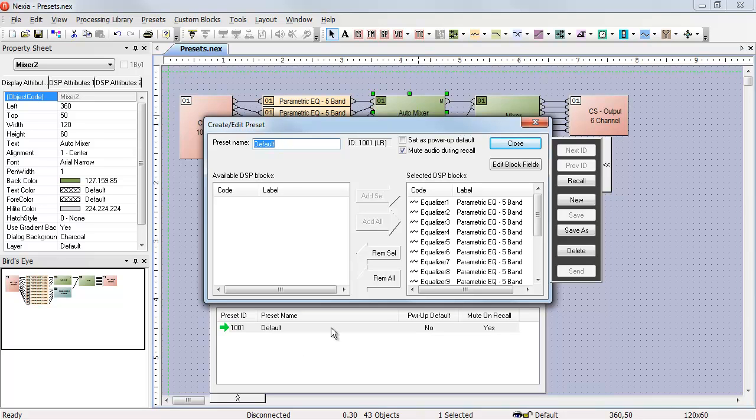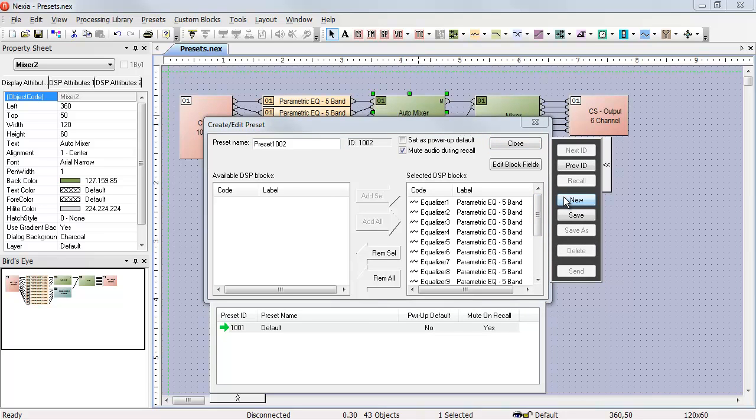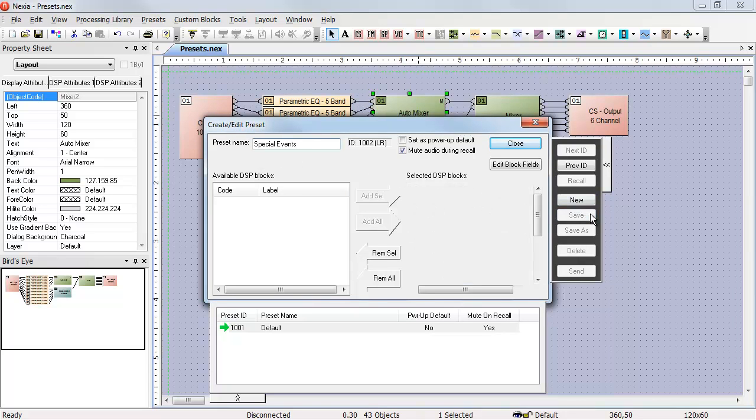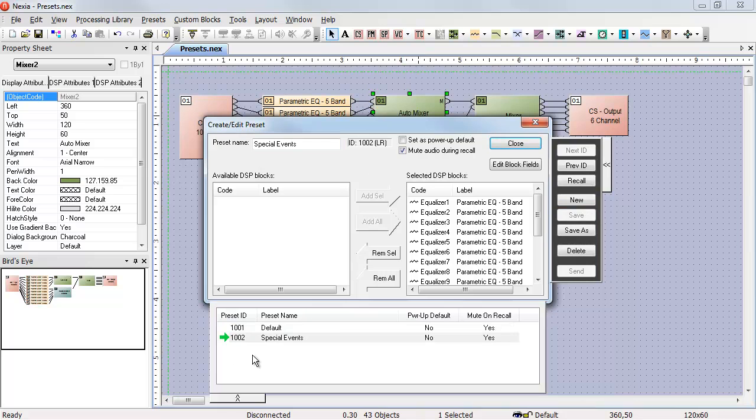If I wanted to go back through and make a bunch of volume changes, I could then create a new configuration and give that a different name. When I hit Save, that would appear in the list.